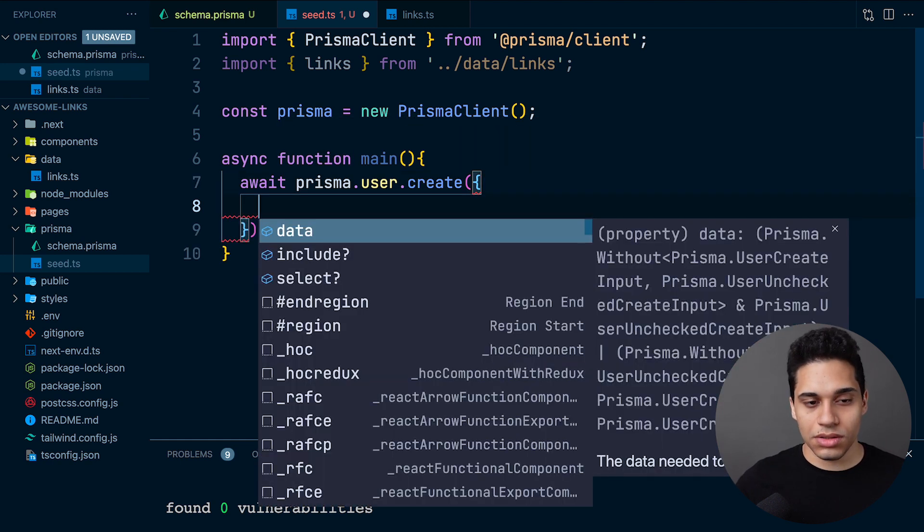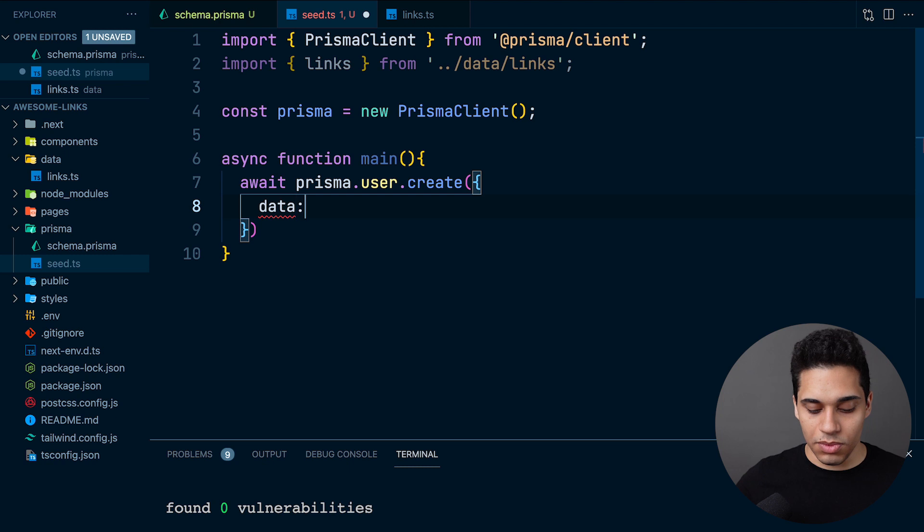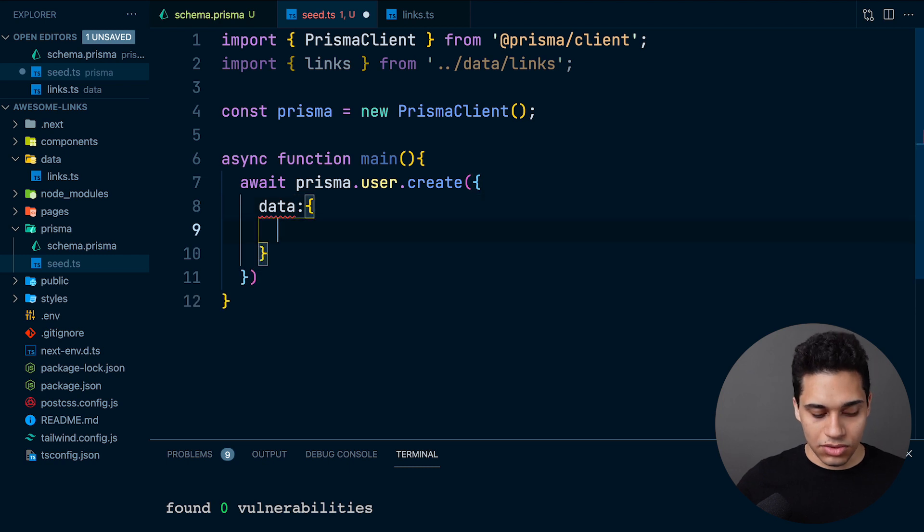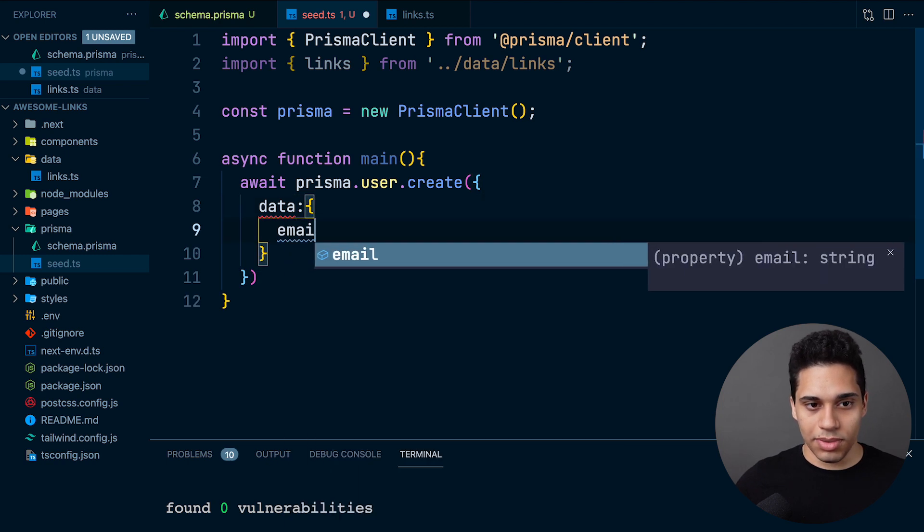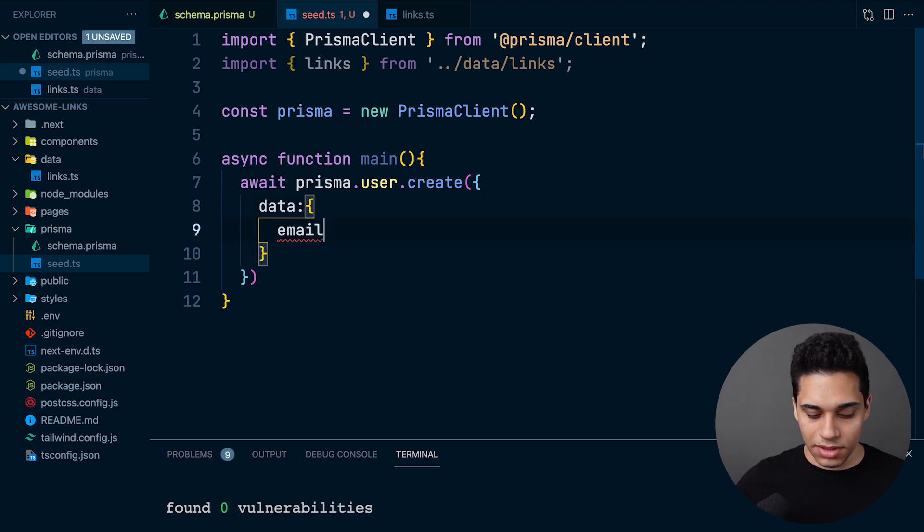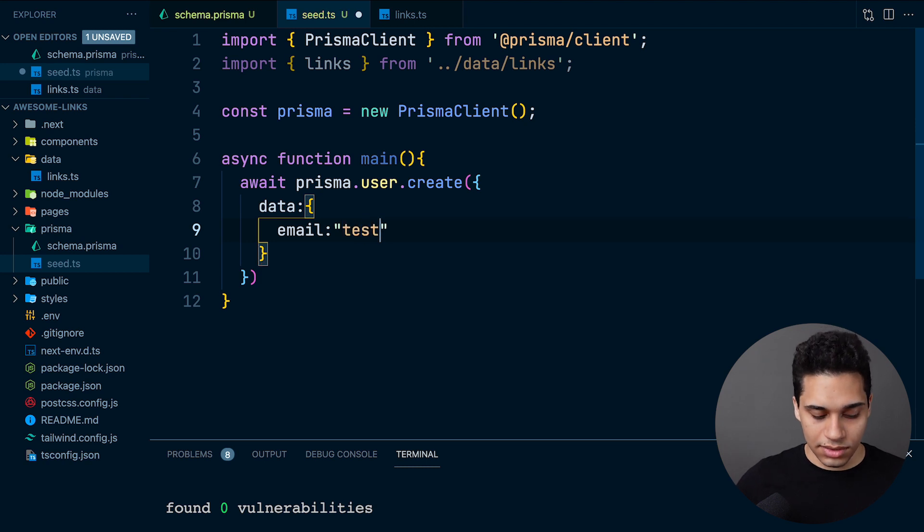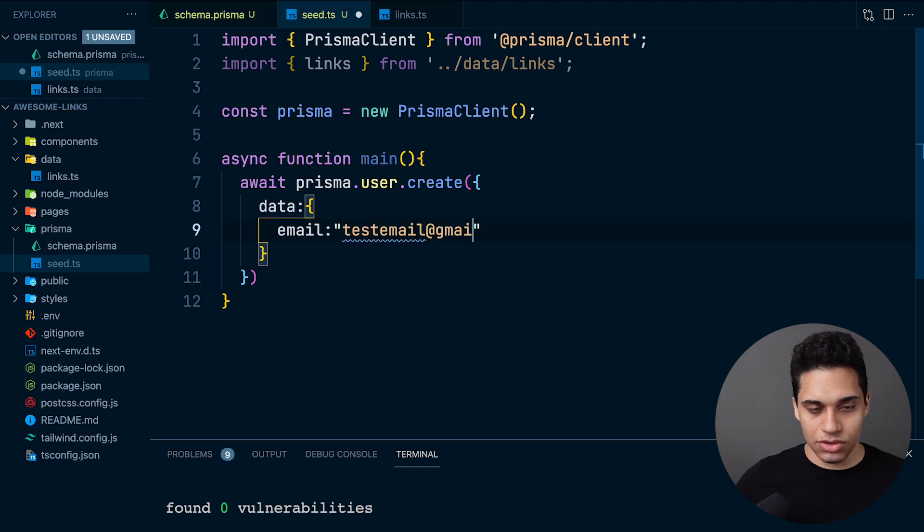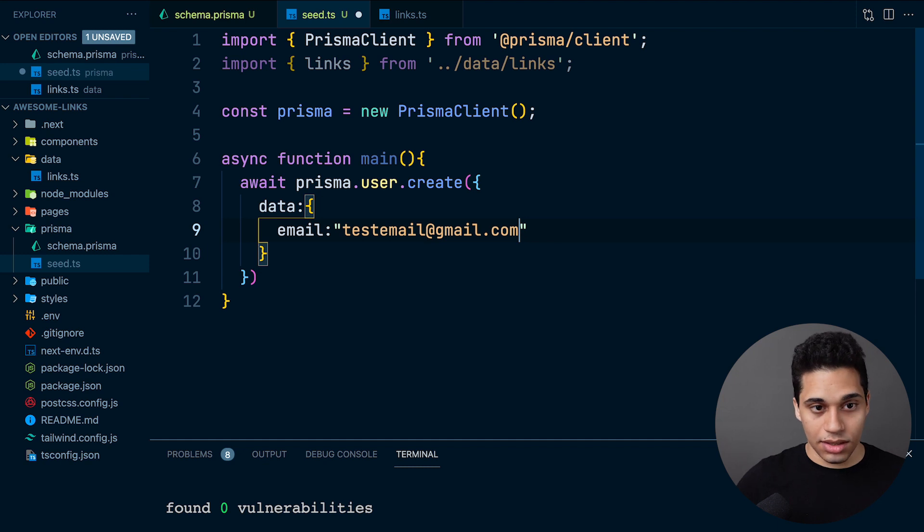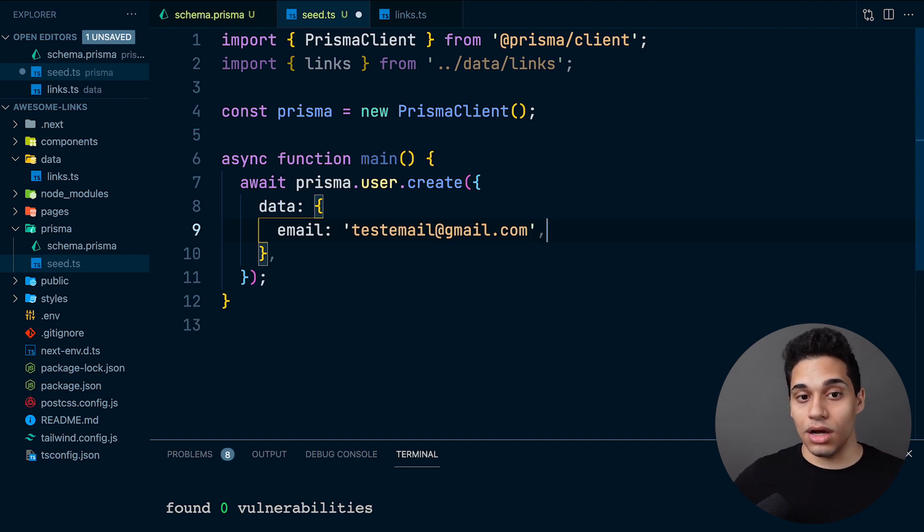We want to pass an email because that's required. I'll just say testemail@gmail.com. This is the only data we need when creating a user.